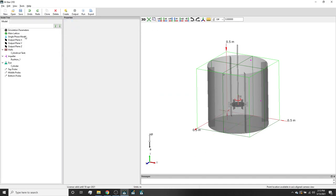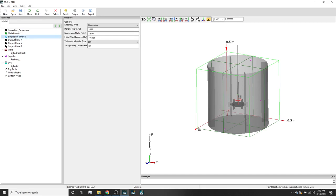Now if we press on the single phase fluid model, we can see that we are modeling a water-like fluid with a density of a thousand kilograms per meters cubed, and a kinematic viscosity of 10 to the negative 6 meters squared per second. We are running a large eddy simulation using the default Smagorinsky coefficient of 0.1.